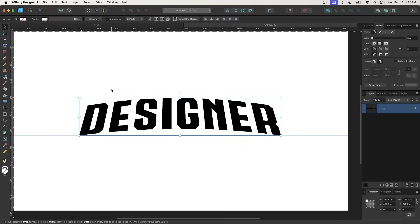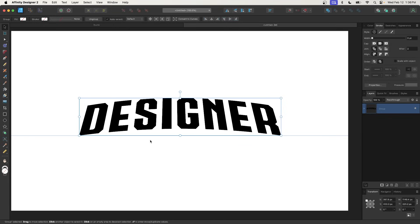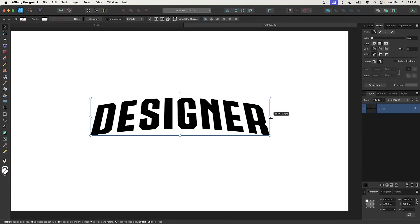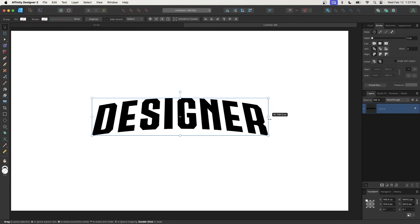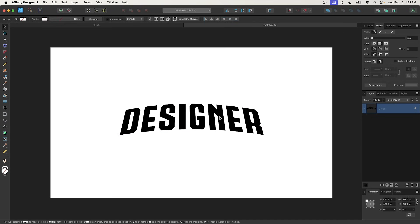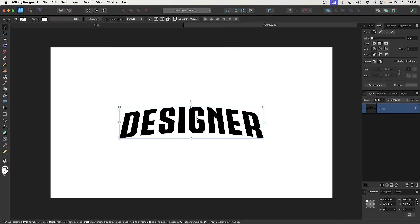We can get rid of the ruler by pressing Command R again. To remove the guide, click and drag it off the top of the canvas. My text looks a little elongated, so I'll hold the Command key and take the node on the right and bring it in a bit. Sometimes it gets distorted a little too much when we apply these effects. Then zoom out and make sure the text is centered back up on the page vertically and horizontally.